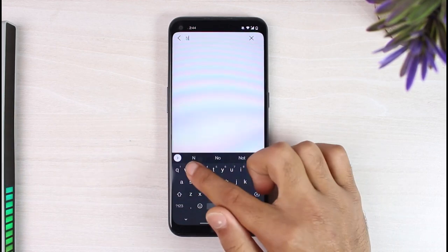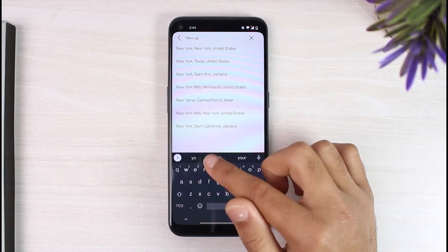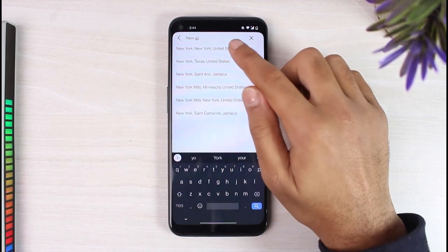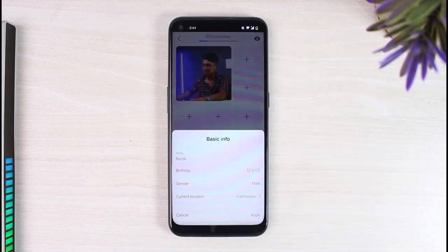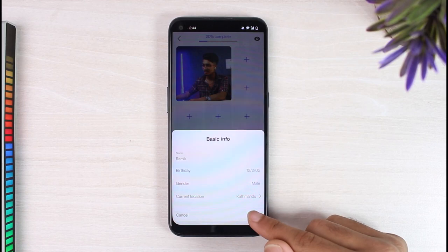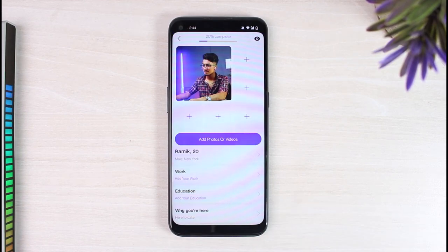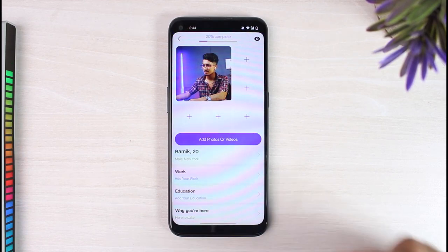So for now I'll simply choose New York, and once you've done that simply tap on it and then tap on the option apply — and there you have it.